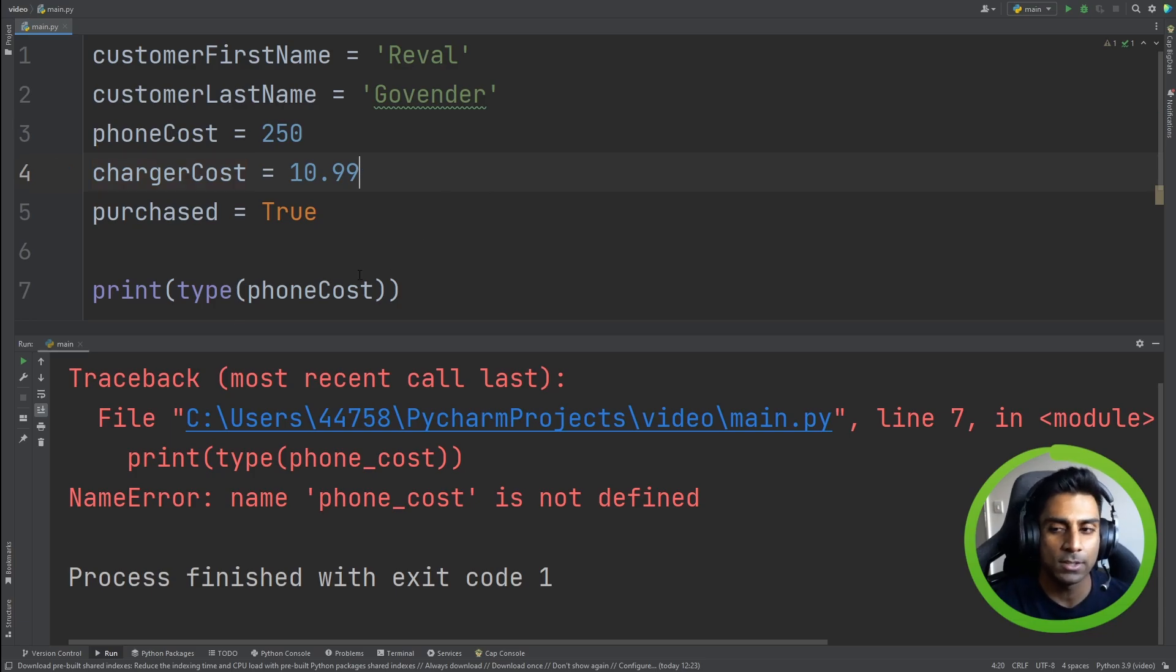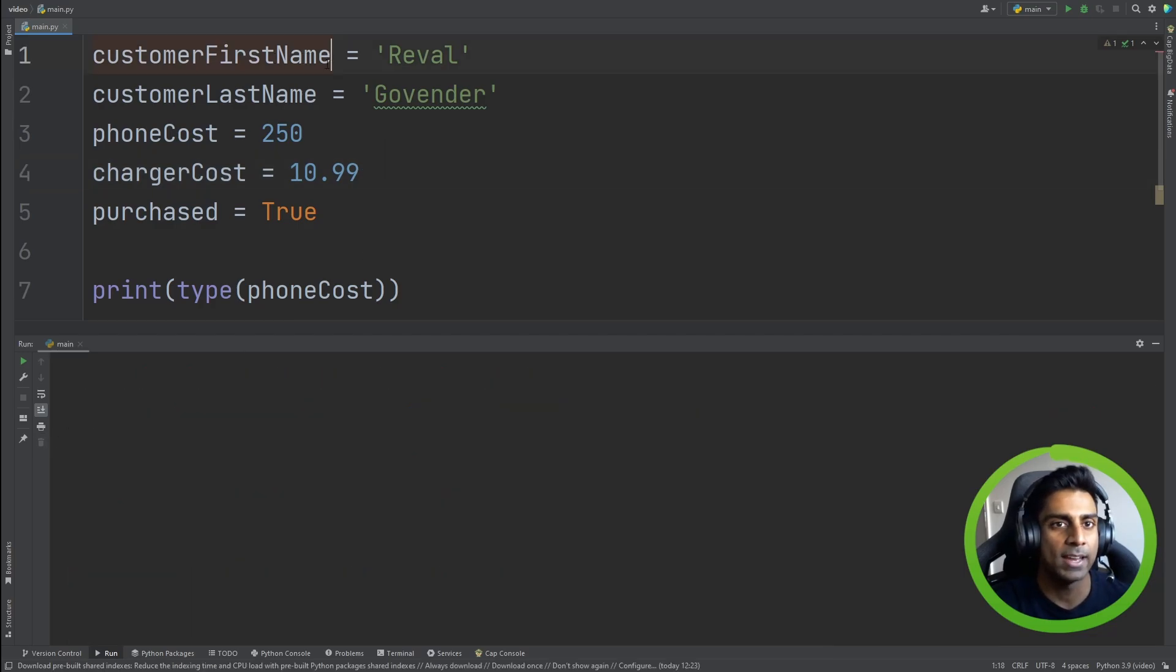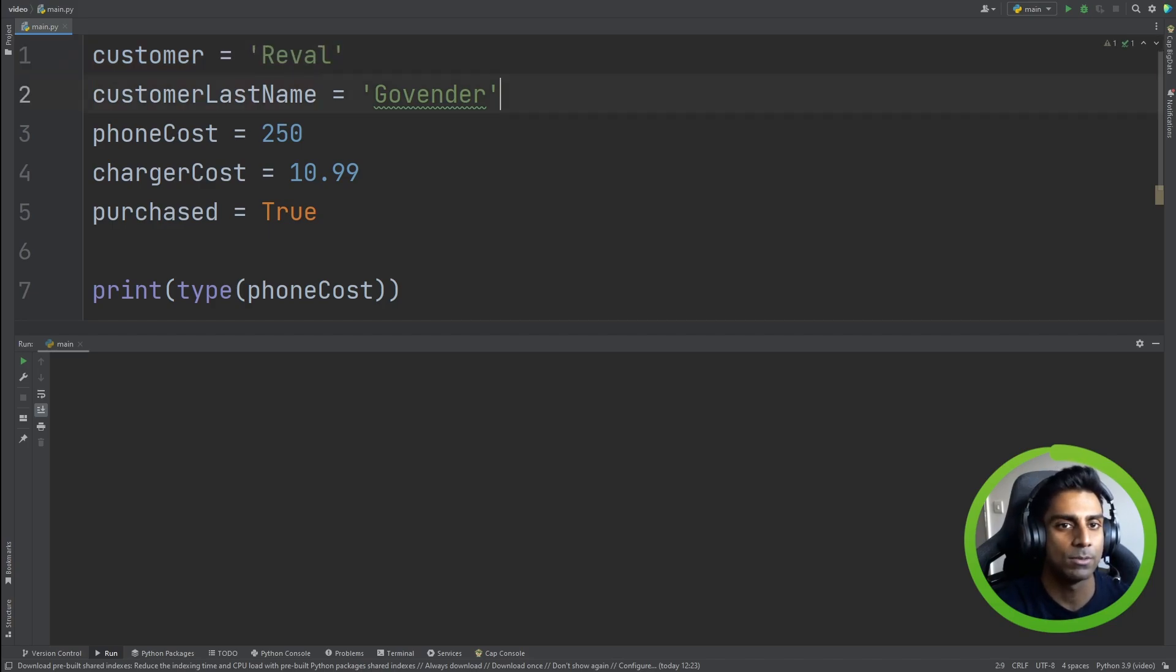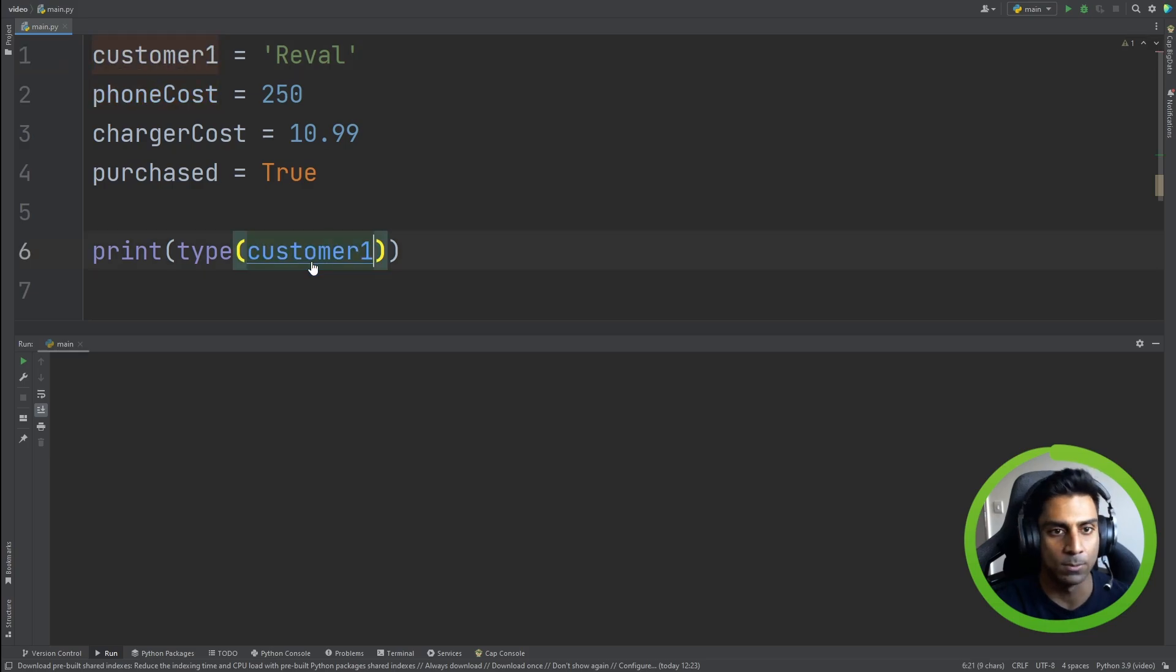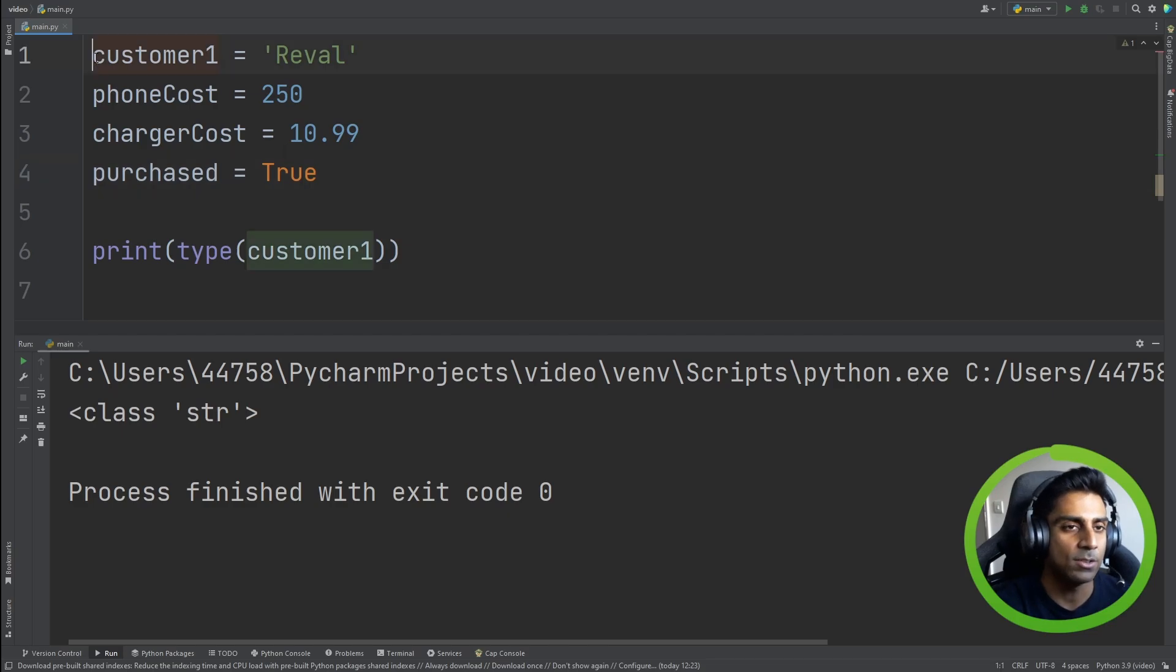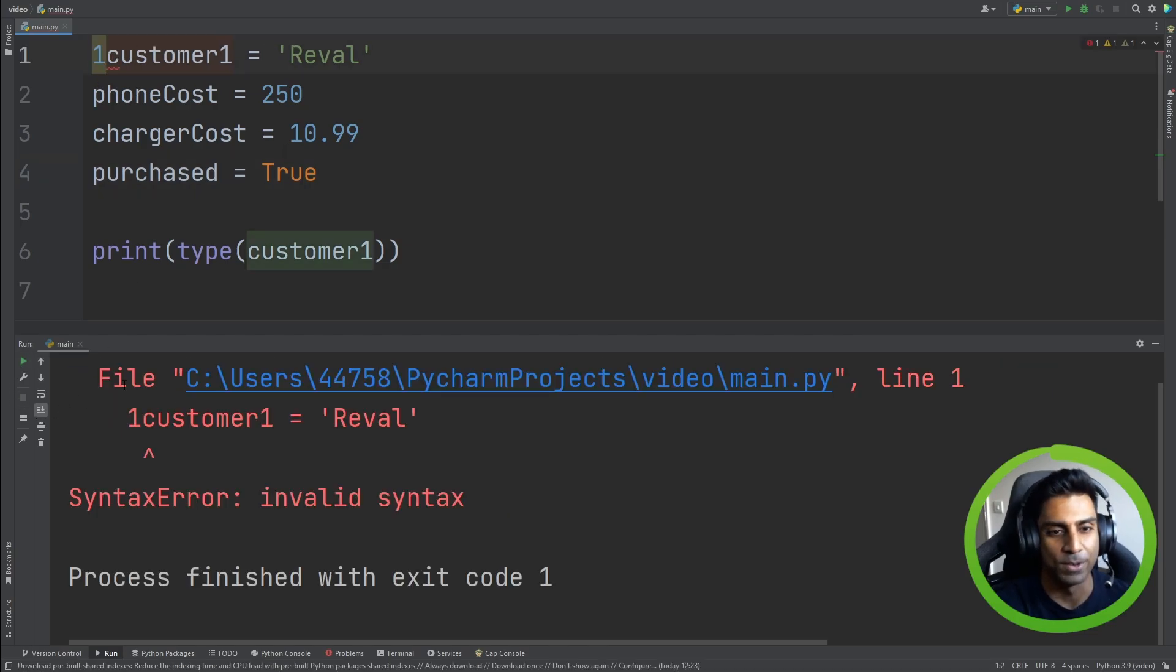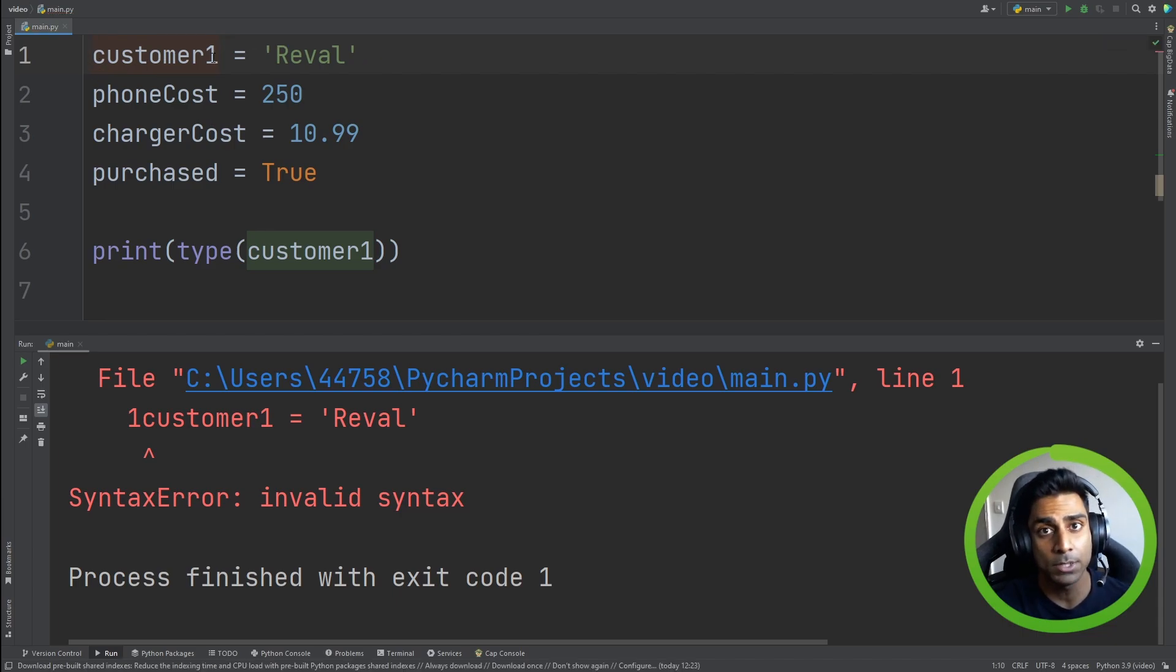Now another thing to note when creating names is that you can have customer first name and what if we wanted to have, we remove this and we just had customer one. You can have numbers in your variable names. So if we had to print customer one, you'll see the program still runs. Now, can you start with a one though? No, you can't. So that's a very important distinction. Variable names do allow you to use numbers. You just can't start with one.